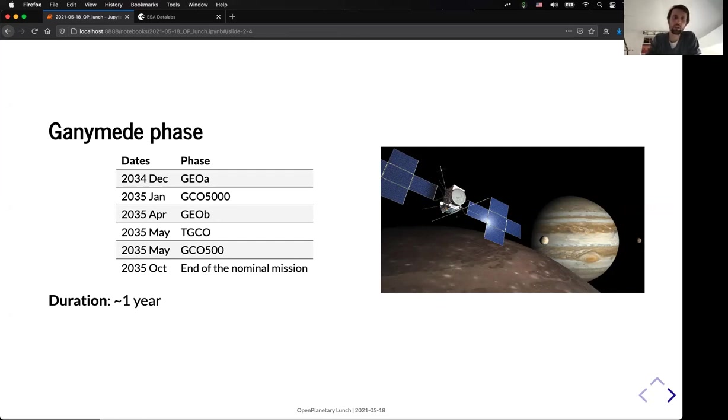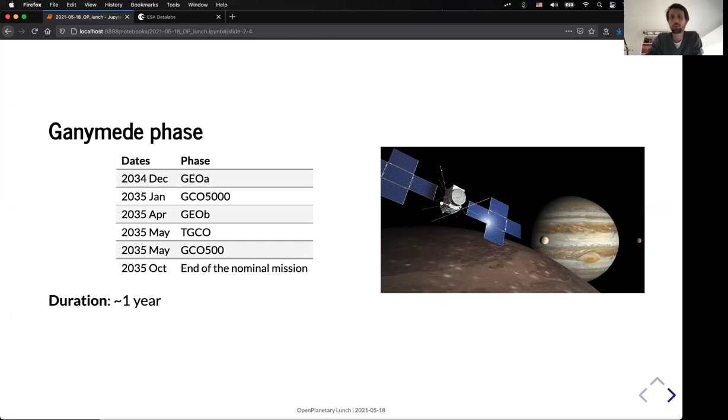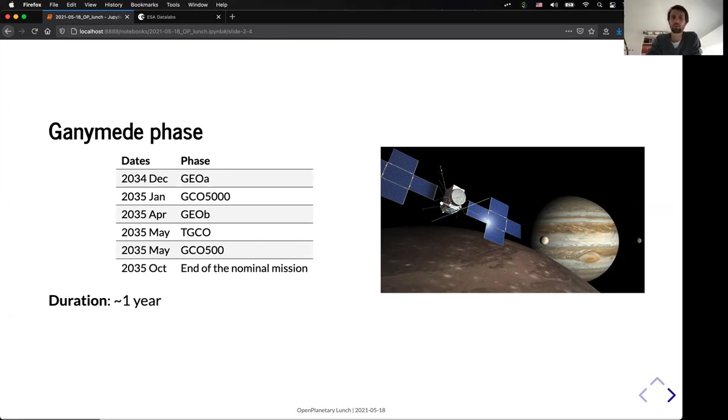So it will orbit around Ganymede in different stages. The first stage will be at 5,000 kilometers. So it's pretty much at high altitude. And in January 2035, it will decrease its altitude down to 500 kilometers in May 2035. So the duration of the Ganymede phase is currently one year, and the end of the nominal mission is expected in October 2035.